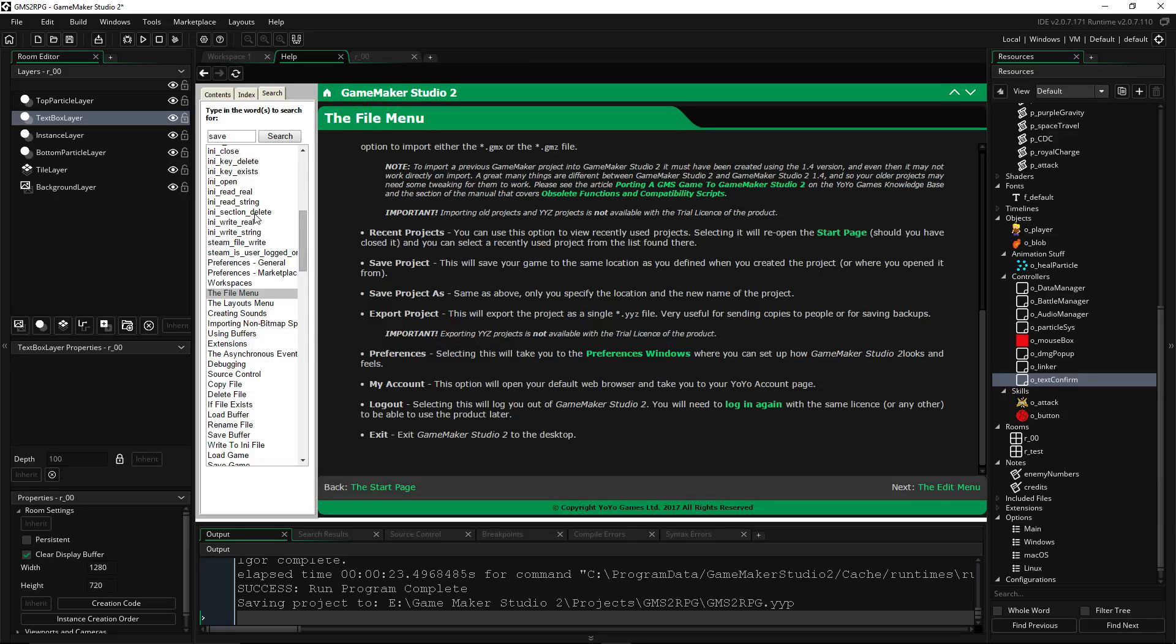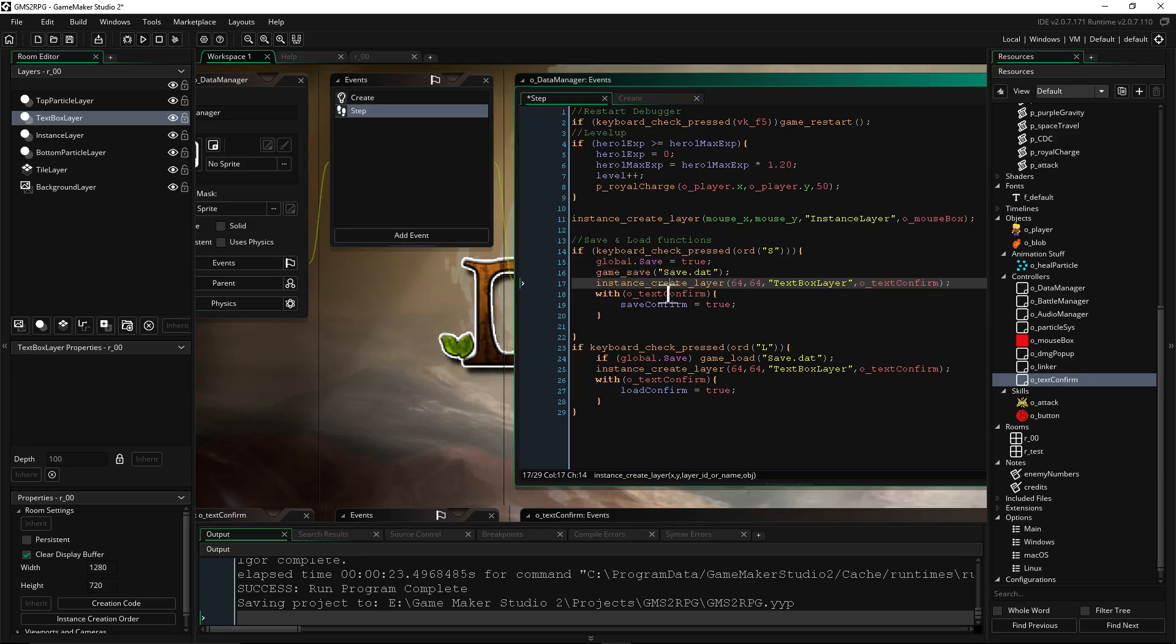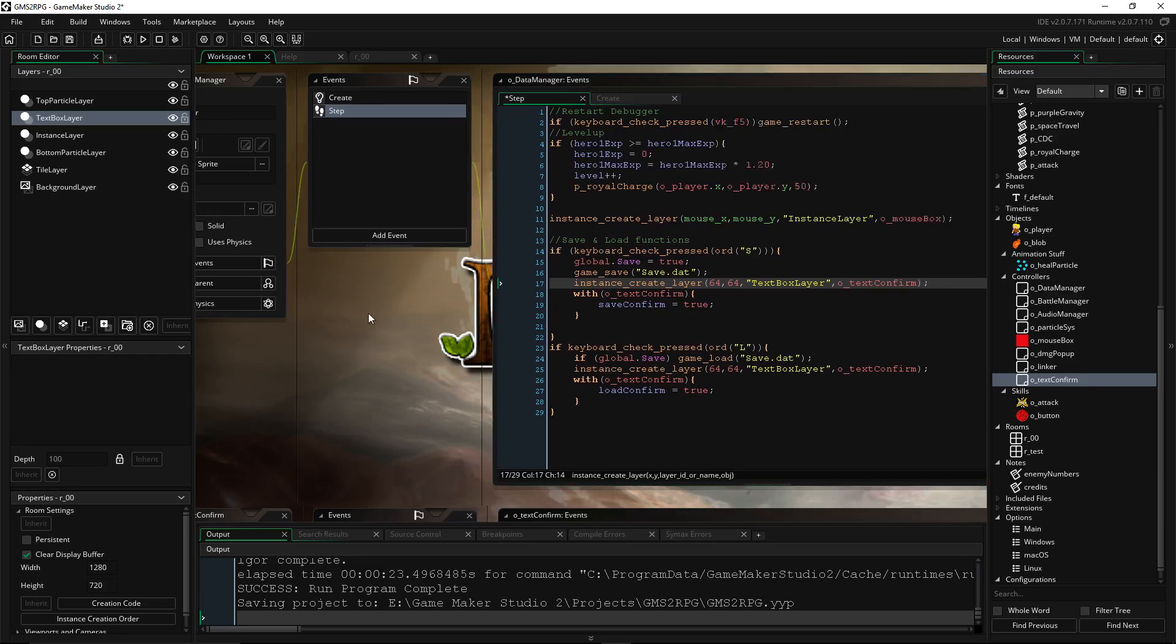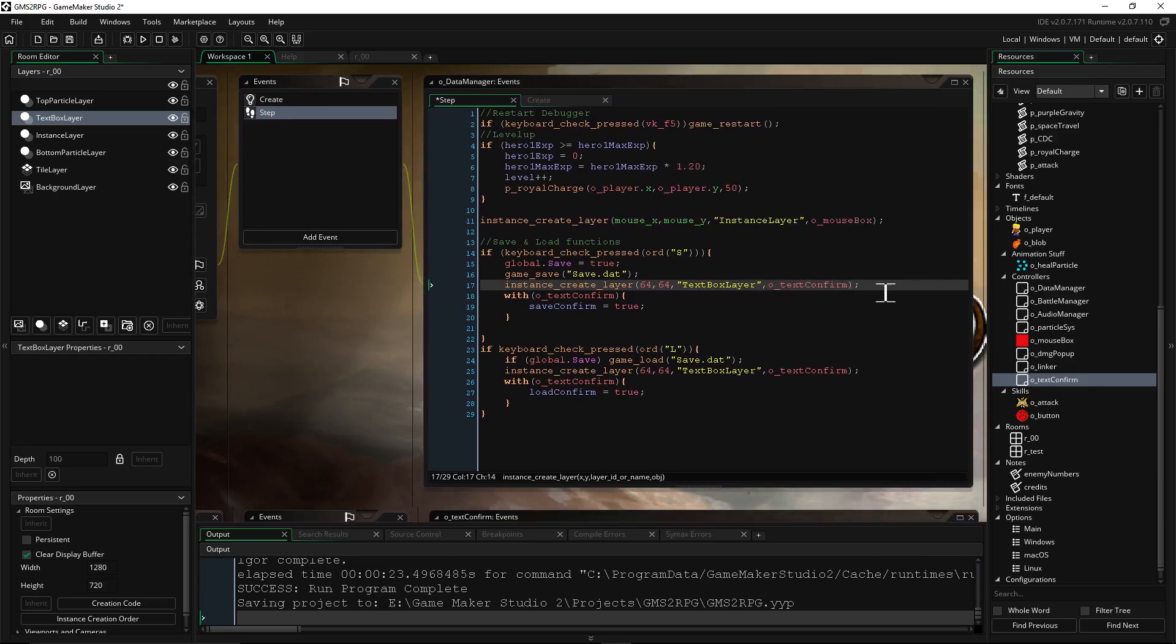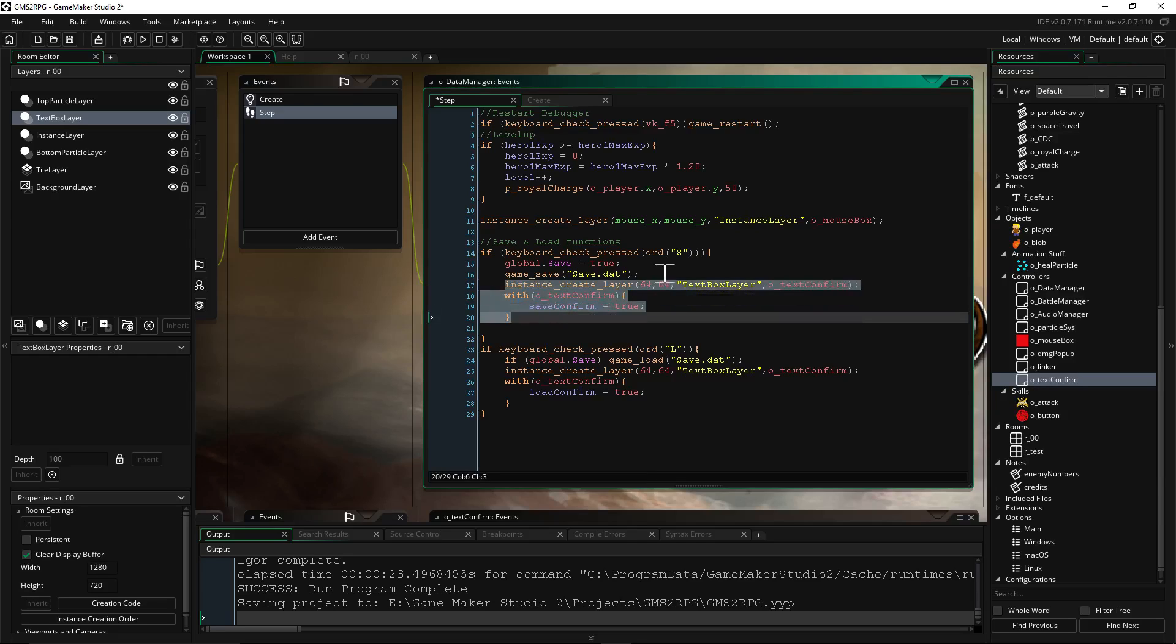Very files, and getting off track, but whatever. Yeah, so instance_create_layer, this is for if you want to have a text box show, like a pop-up that says "hey game saved" so the player knows. So if you want to do that, you can do this. Otherwise you can skip past that. That's all you really need for saving the game.